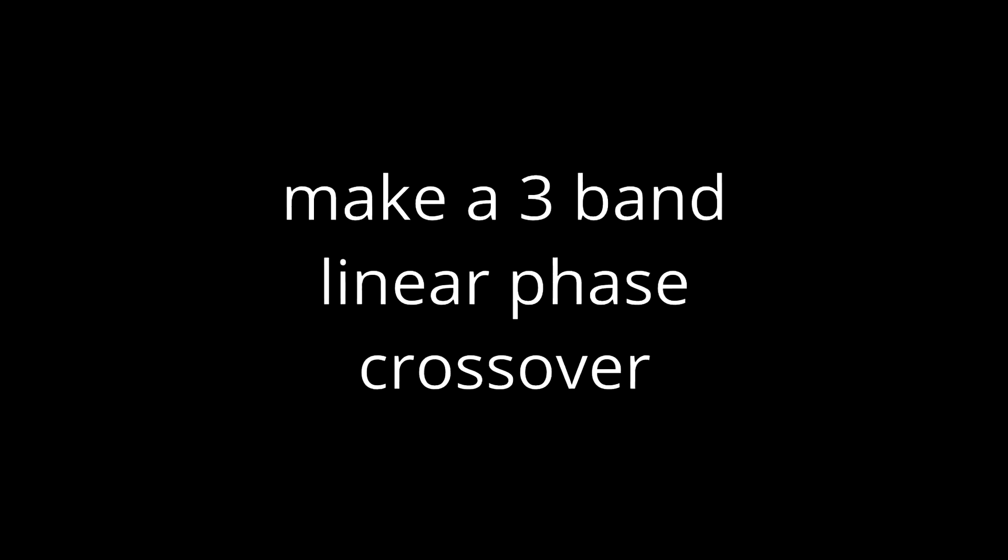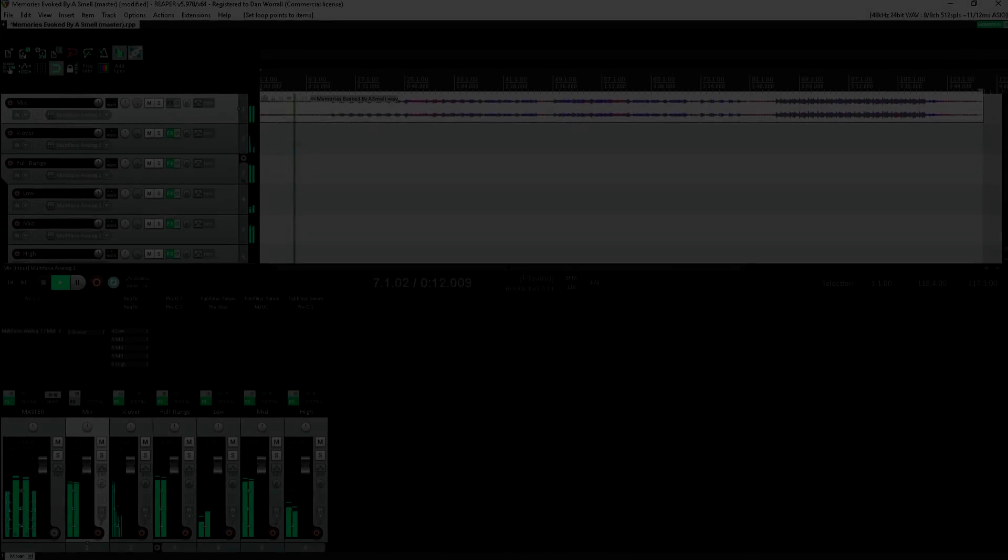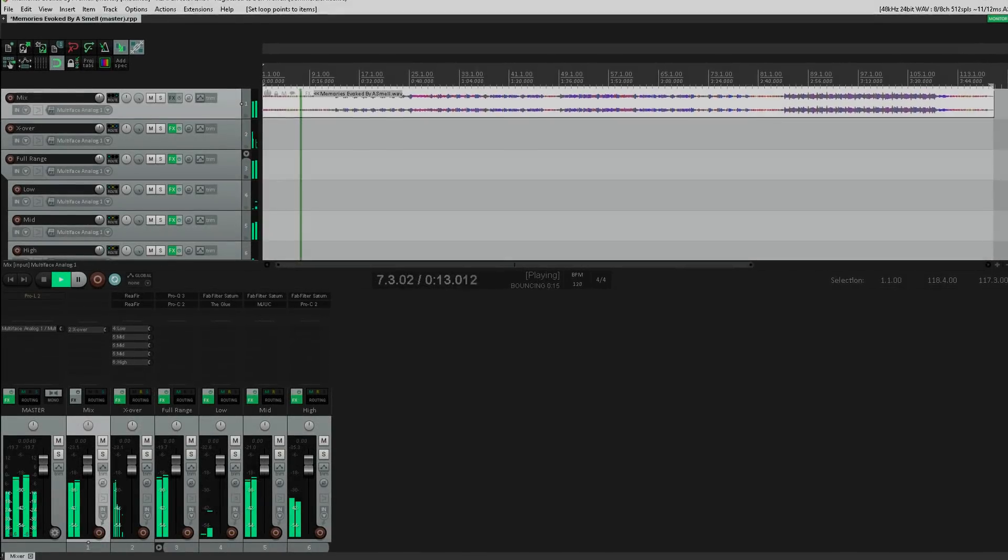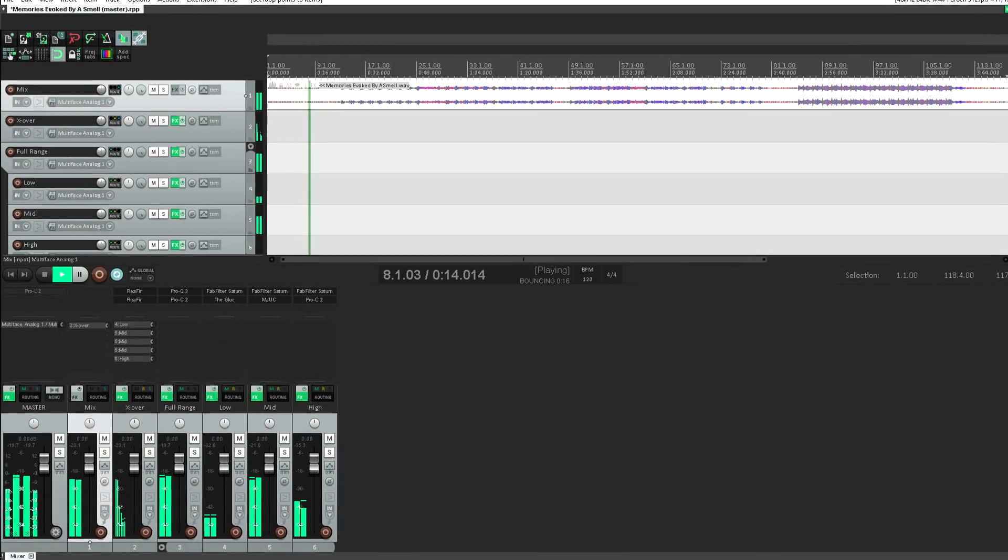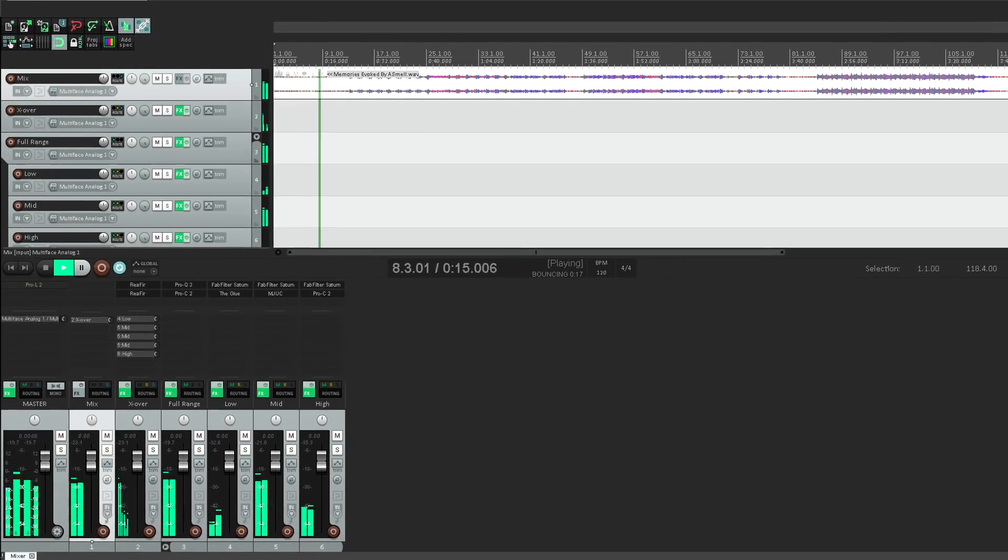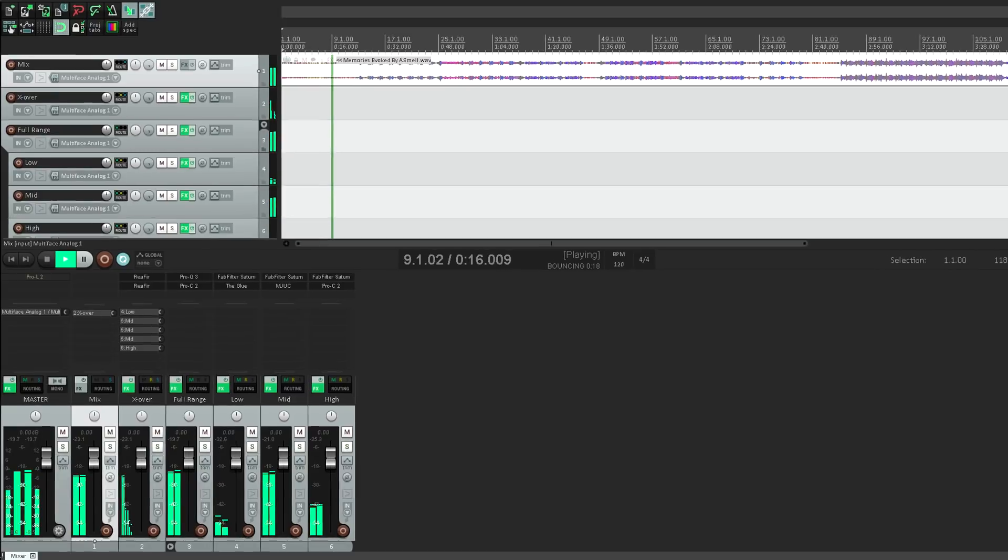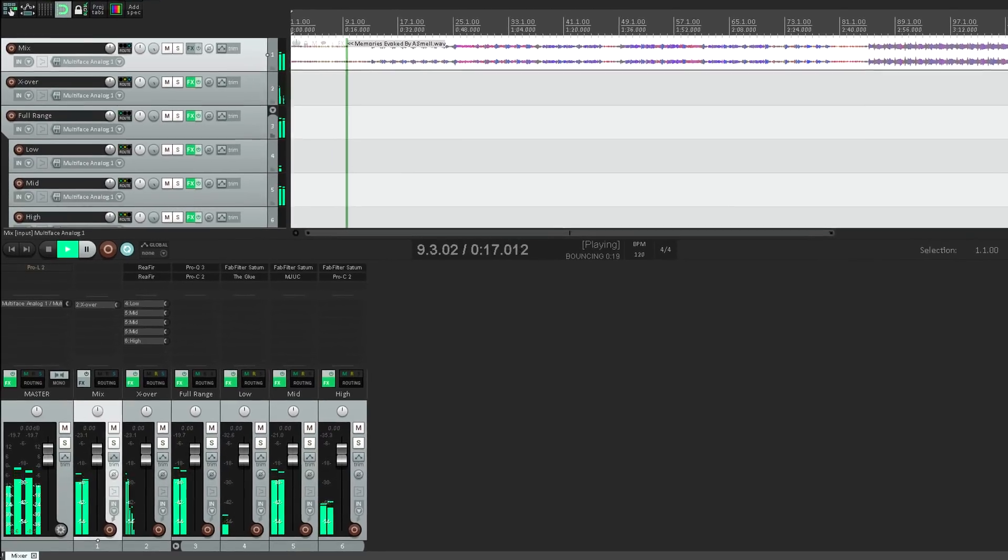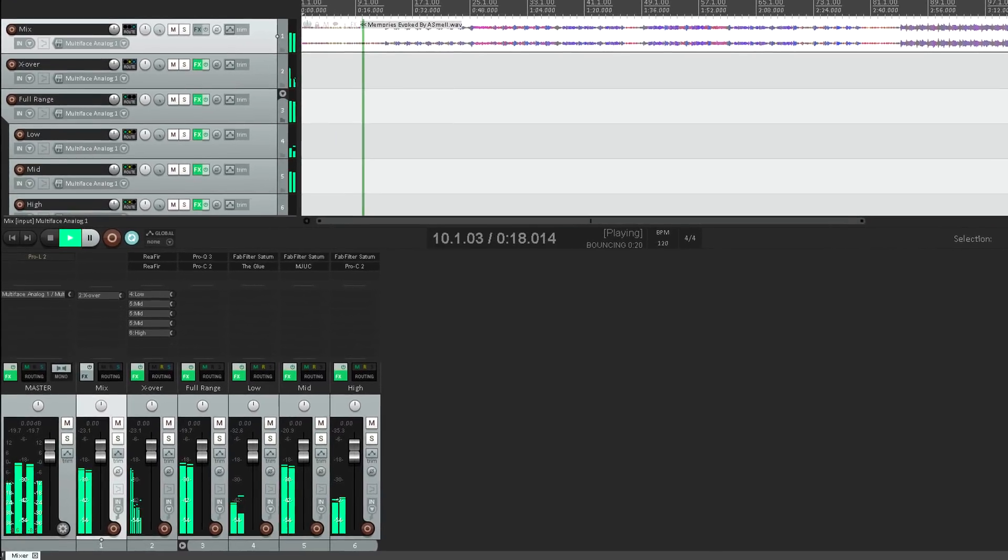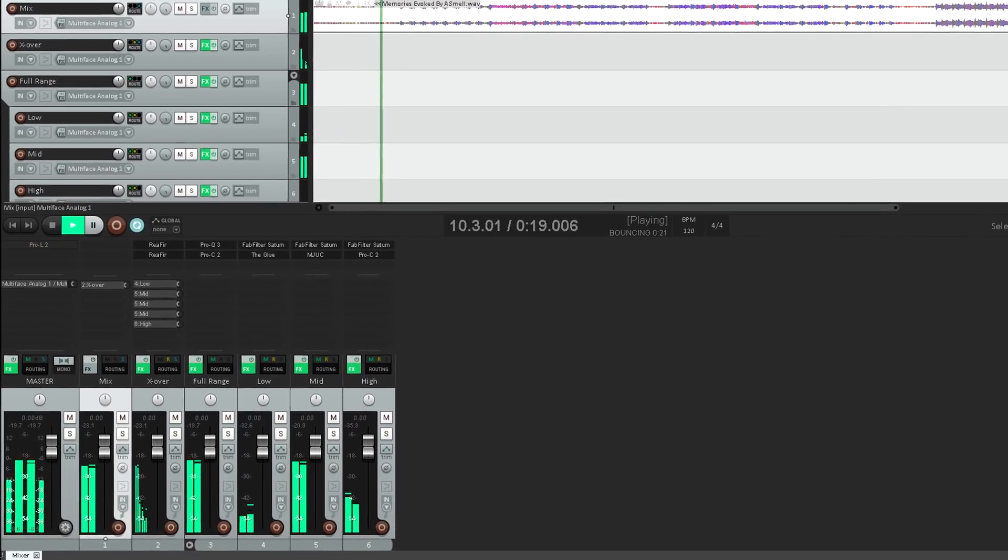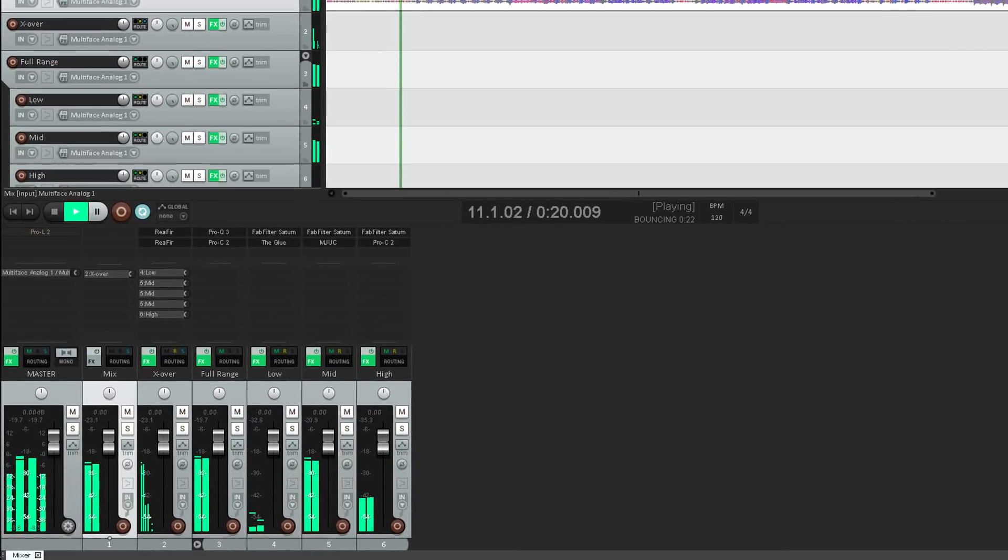Hi, and welcome back. This is one for the Reaper users. I'm going to show you a useful trick I like to use to create a 3 band linear phase crossover using only Reaper plugins and the routing options.